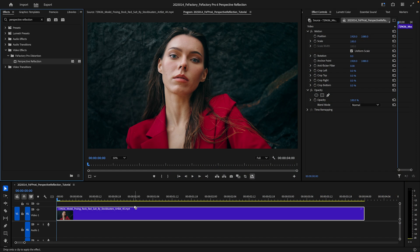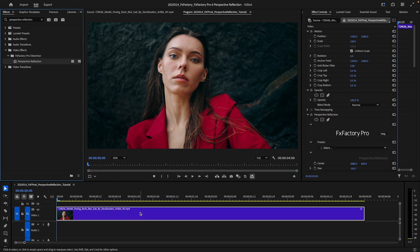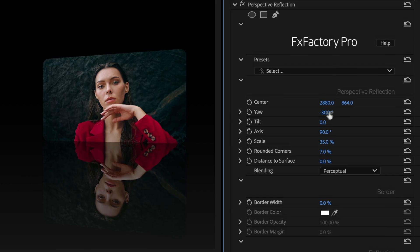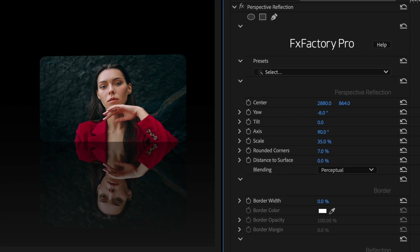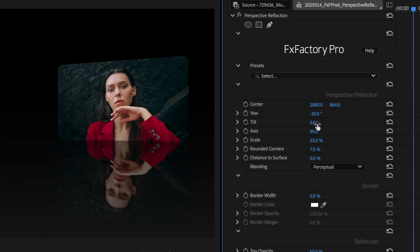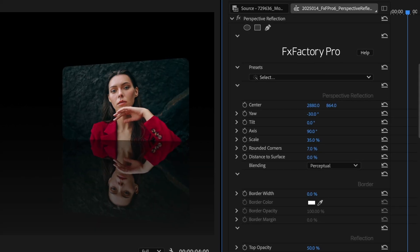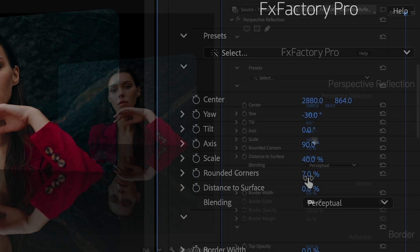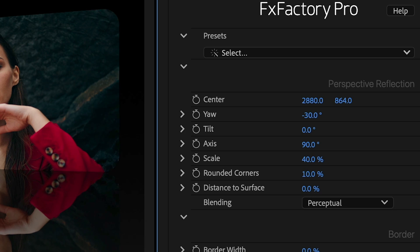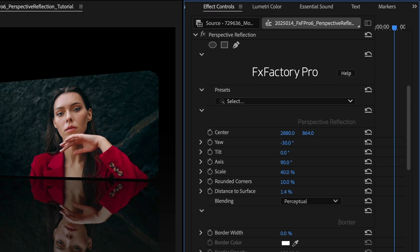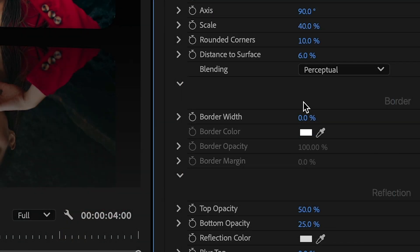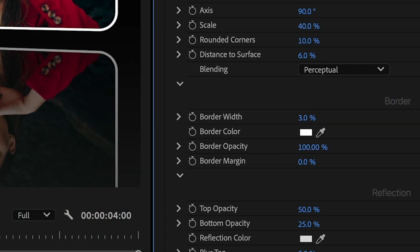I'll drag it onto my clip. In its default state, we get the classic look of the video animating back over a reflective floor. I can customize the inset video's 3D angle and scale, add rounded corners and raise it off the floor, and I can add a colored border.